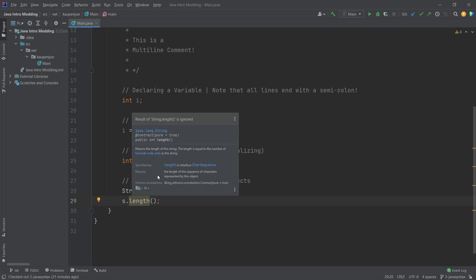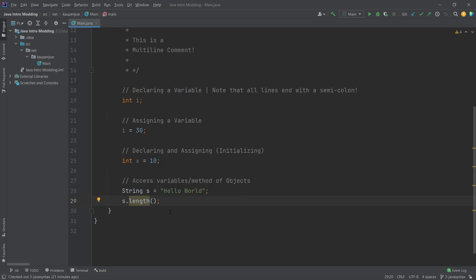But then here it basically says what is happening, and what is happening is that this returns the length of the string. As you can see, it says returns the length of this string. So if I call this on this 'Hello World', then it's going to return the length of the string as an integer to me.